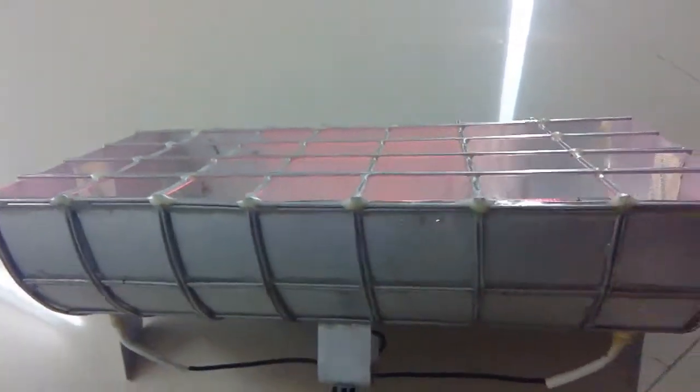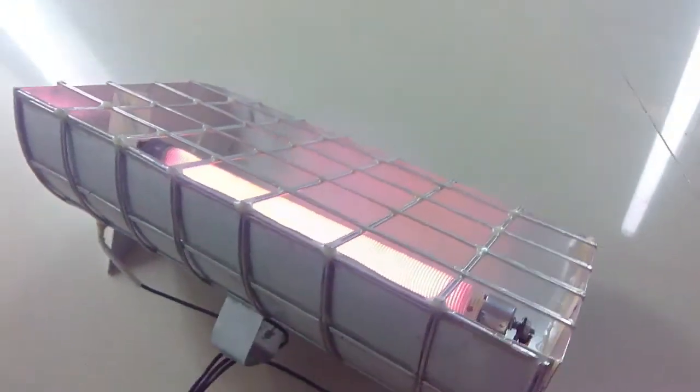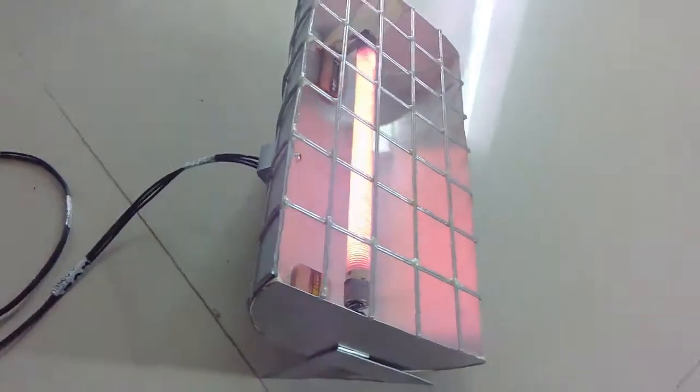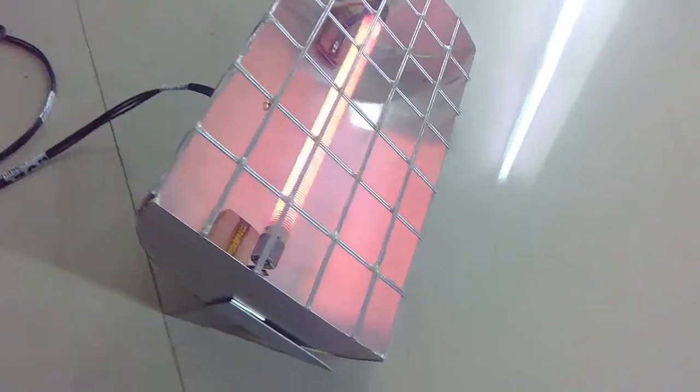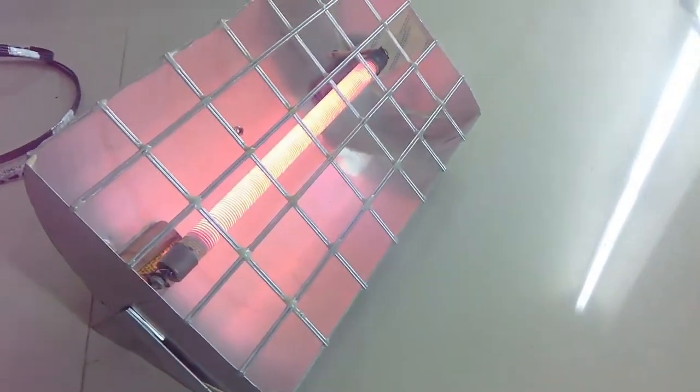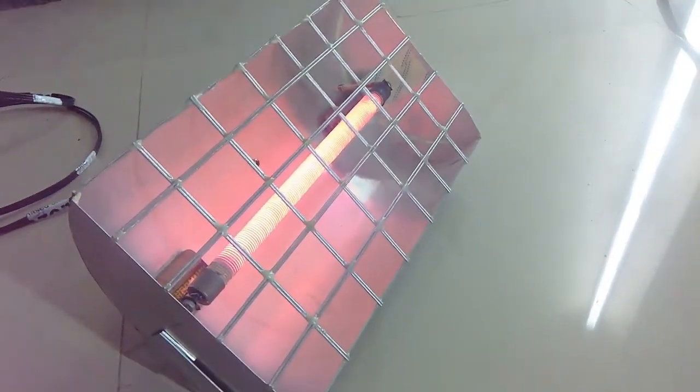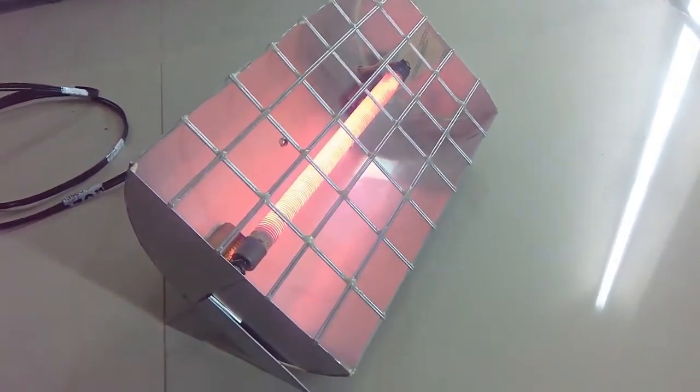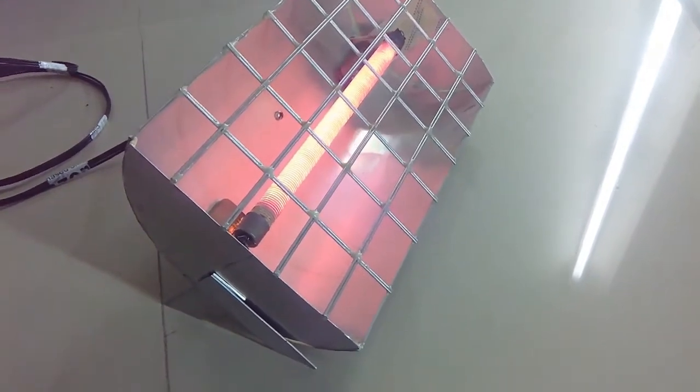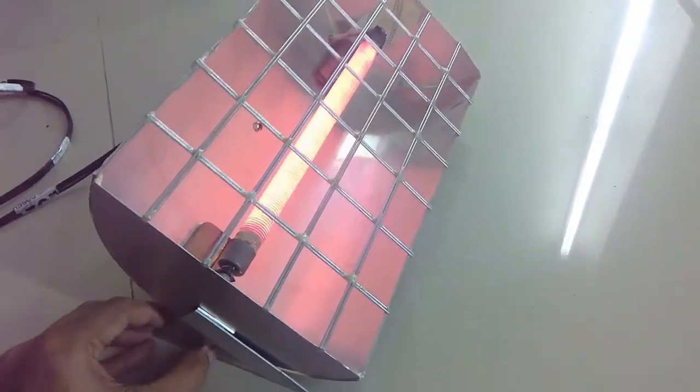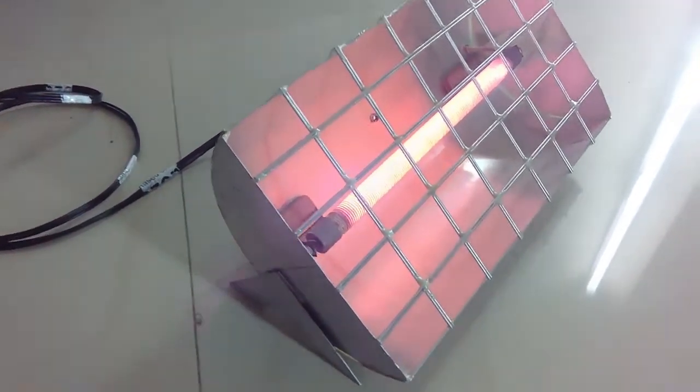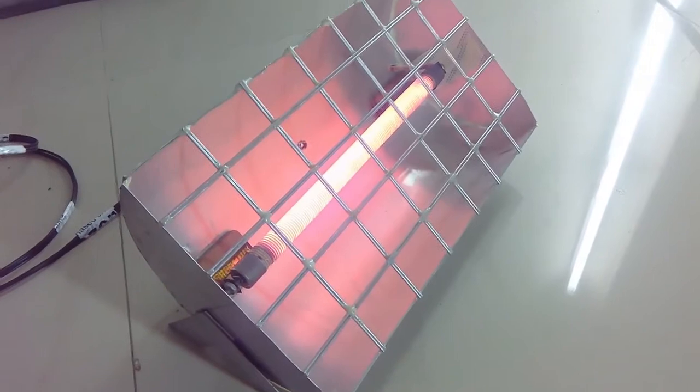So guys, this is how you can make a room heater at home. I hope you enjoyed this video. If so then hit the like button and share it with your friends. And if you are new then subscribe to my channel. Thanks a lot for watching. I will see you in my next one.